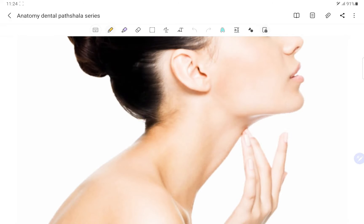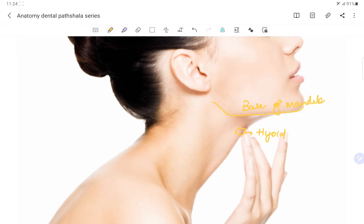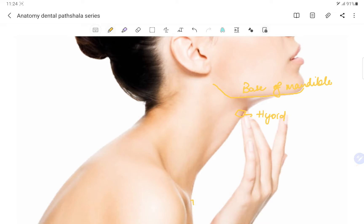We have the base of the mandible over here. Then we also have the hyoid bone somewhere here. So this is our hyoid bone. And then we have the base of the mandible. The sternum and clavicle are also key landmarks.